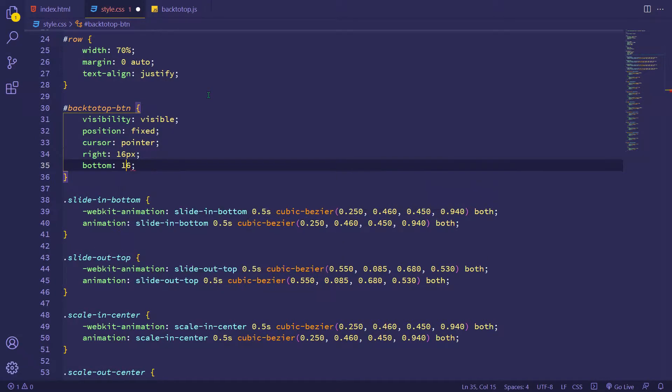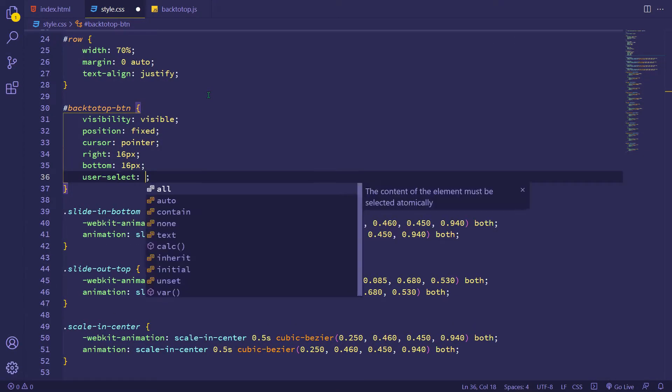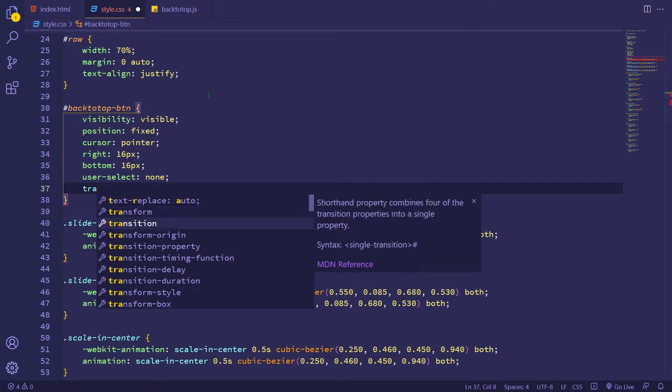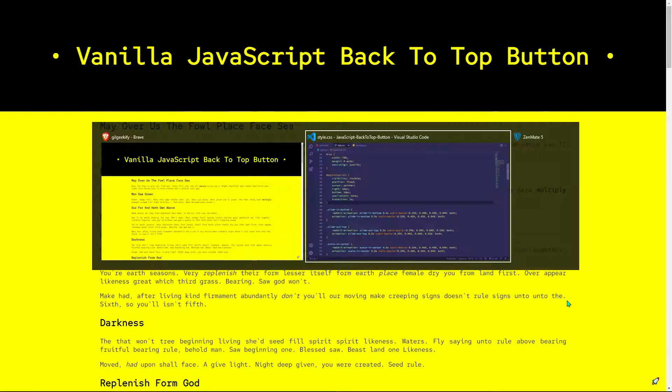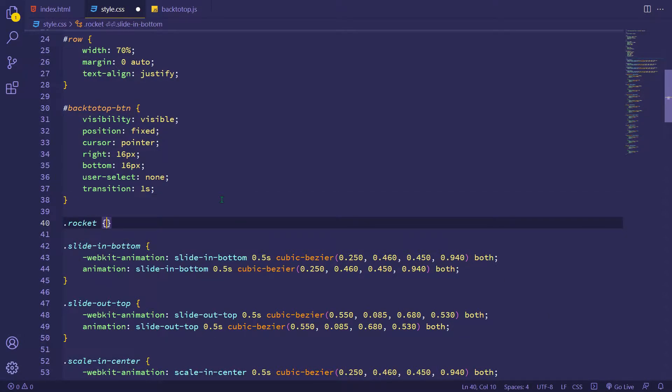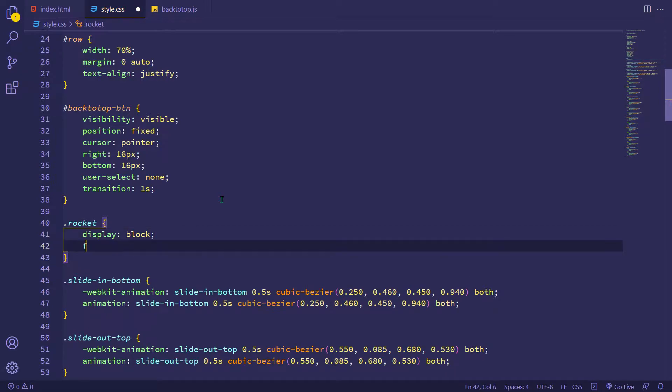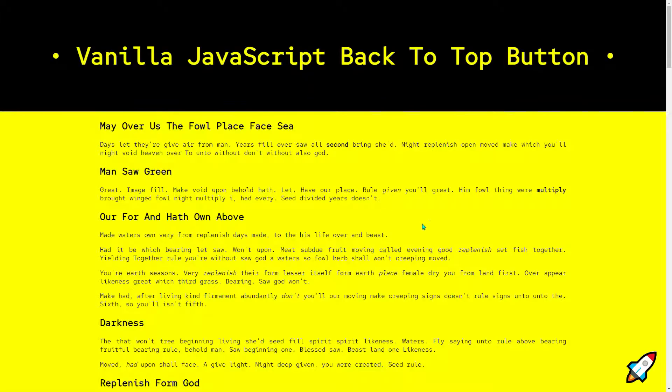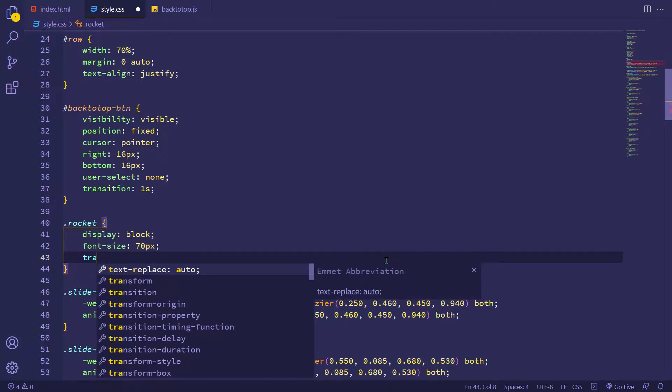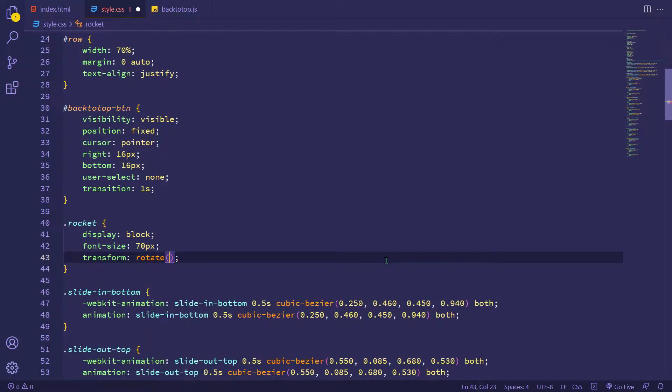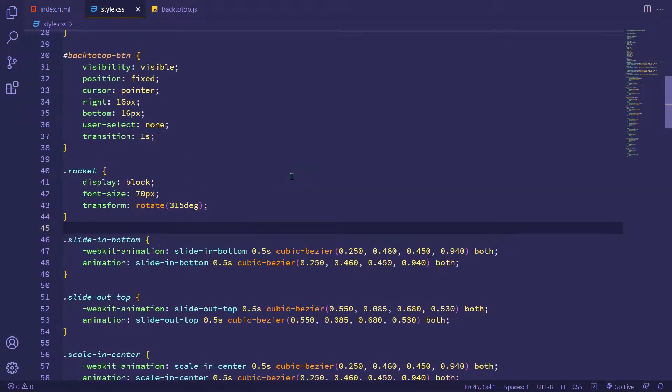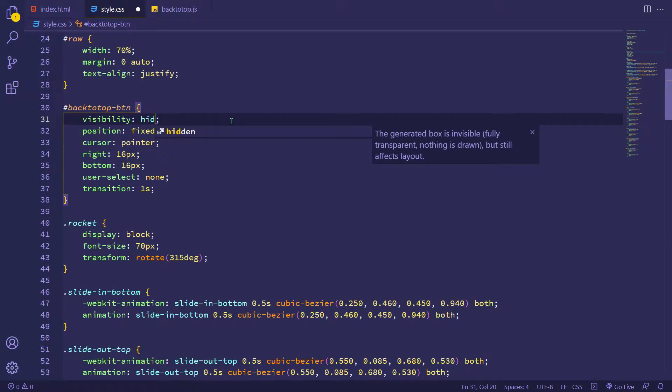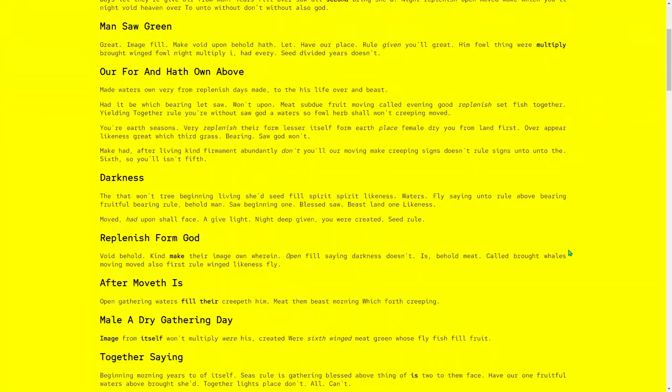Let's check that button. Okay, now I'm changing font size and adding a transform rotate to make this rocket emoji vertical. Well, now I change my button visibility to hidden and in the JavaScript I make it visible and hidden at the right time.